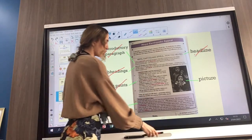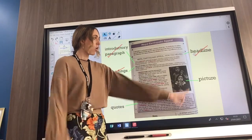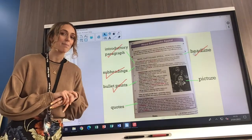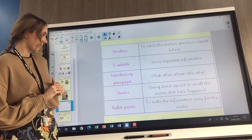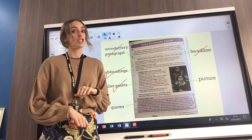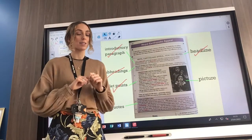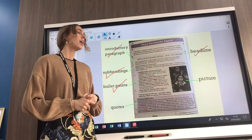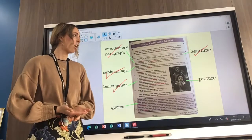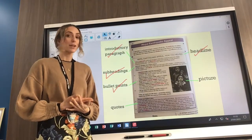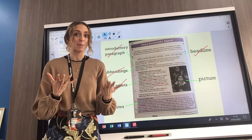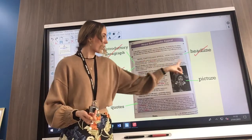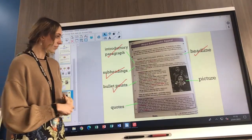What else have we got? We have a picture. Why do you think newspaper articles might have a picture? Have a think about that. I think there is a picture on a newspaper article because it shows me what the article is about. I know it's about the Nepal earthquake, but I want to see what is happening.